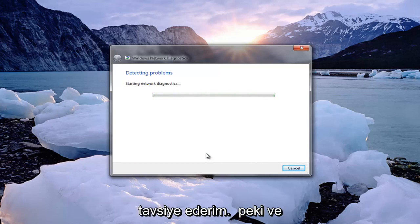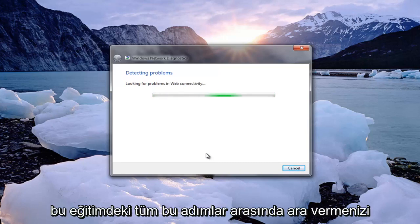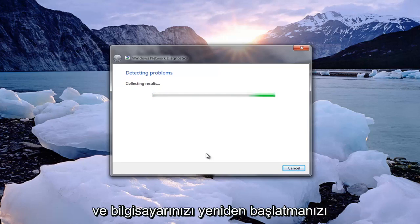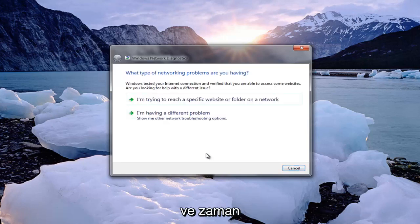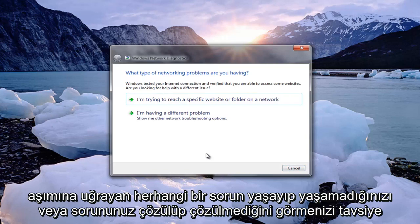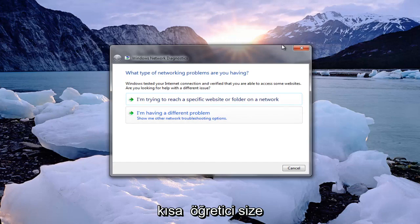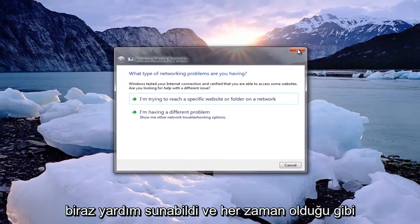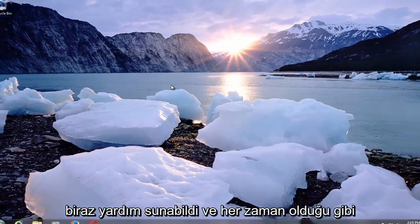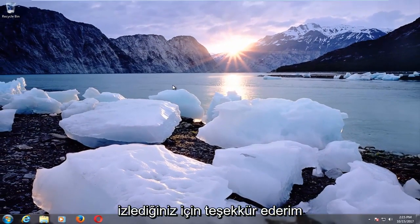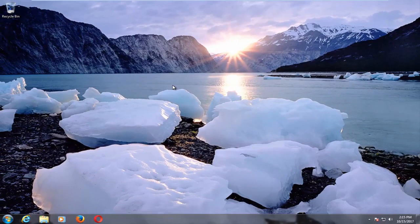I would recommend that you have breaks in between all of these steps in this tutorial and you restart your computer and see if your issue has been resolved. I do hope that this brief tutorial was able to offer you guys some assistance. As always thank you for watching and I will catch you in the next tutorial. Goodbye.